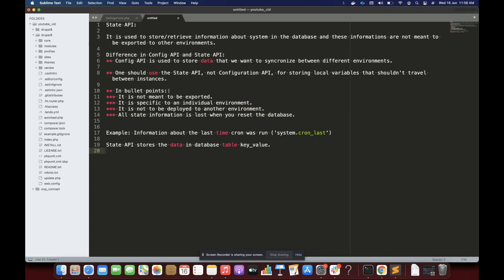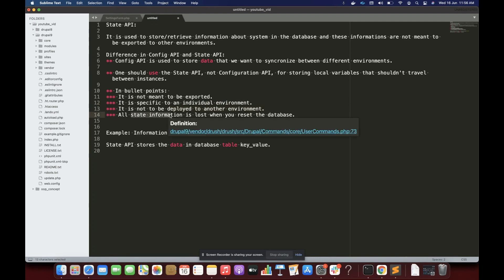In bullet points, the core difference between State and Config API is that State API should be used when we do not want our data to be exported, when we want our data to be specific to an individual environment, when we do not want it deployed to another environment, and when we are okay if the state information is lost on resetting the database. If you are okay with all these scenarios, then we must use State API.